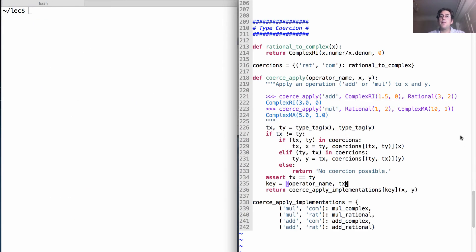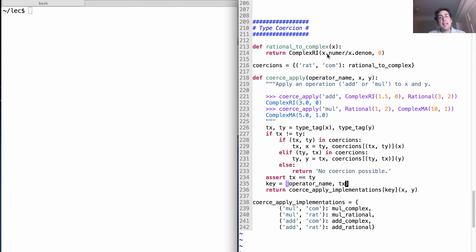So here's the code, just as I showed you before, rational to complex, but coercion from rational to a complex number is keyed by this pair of types.